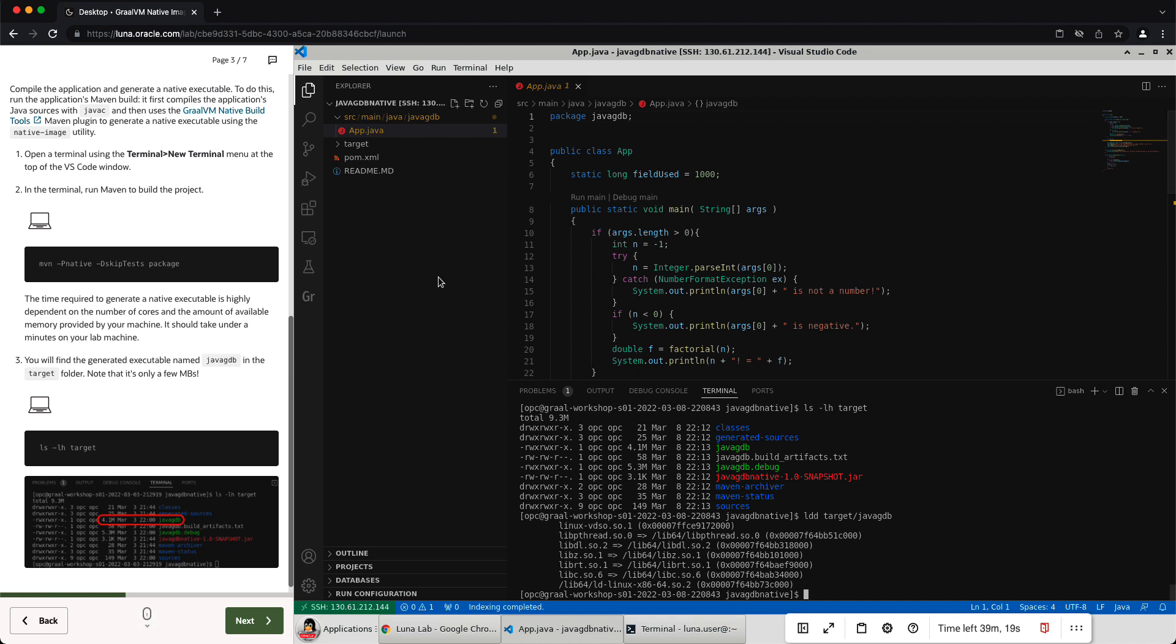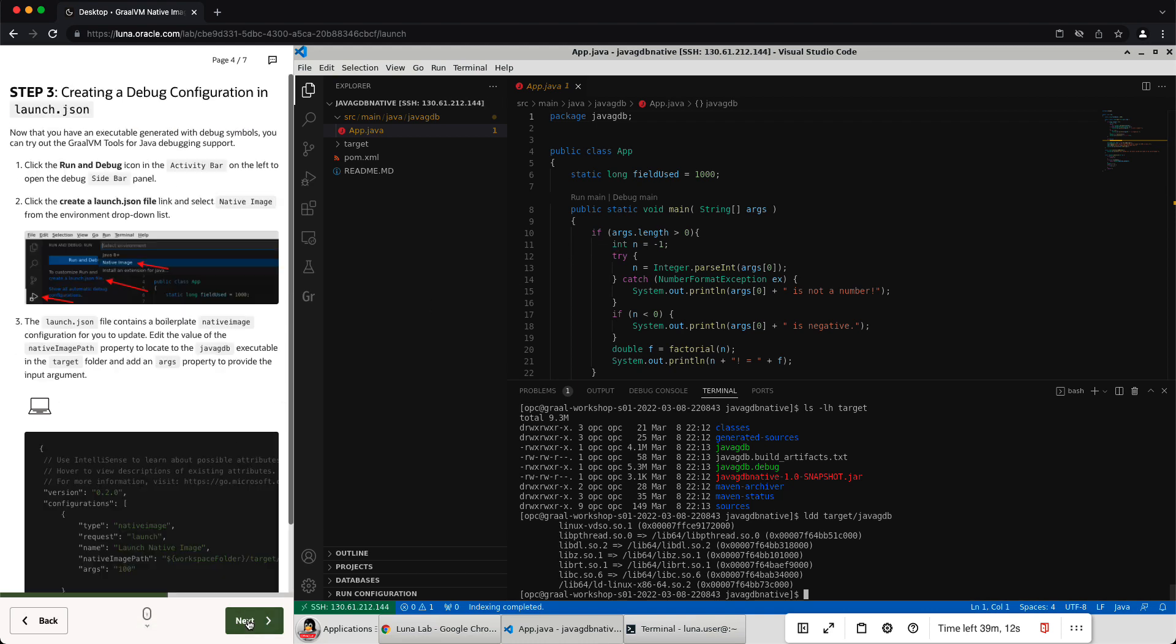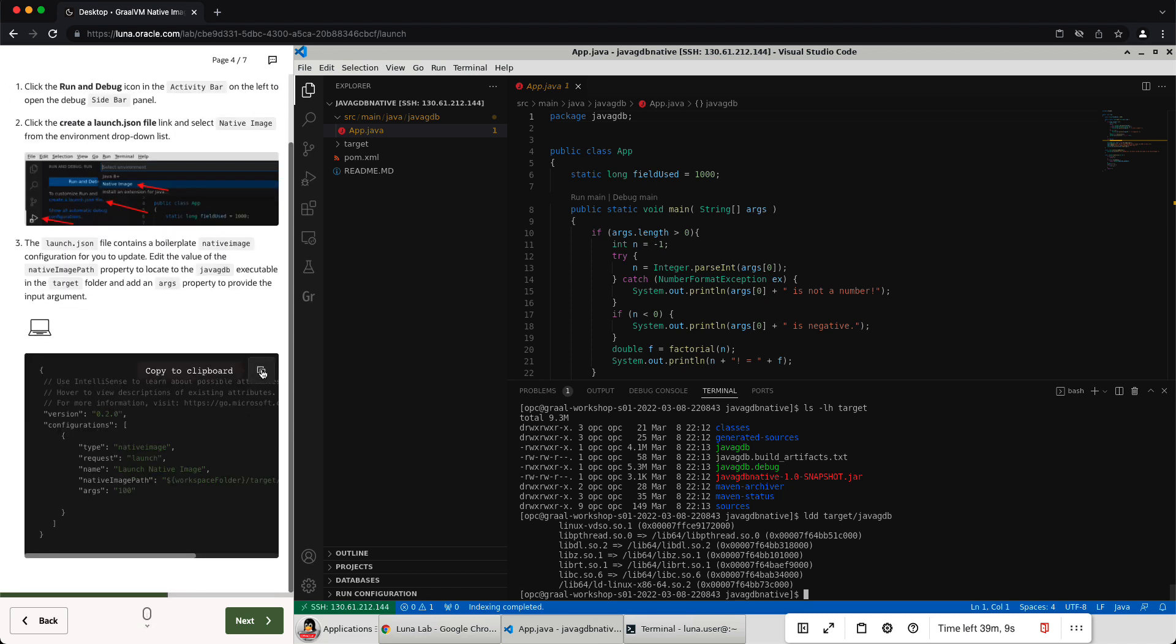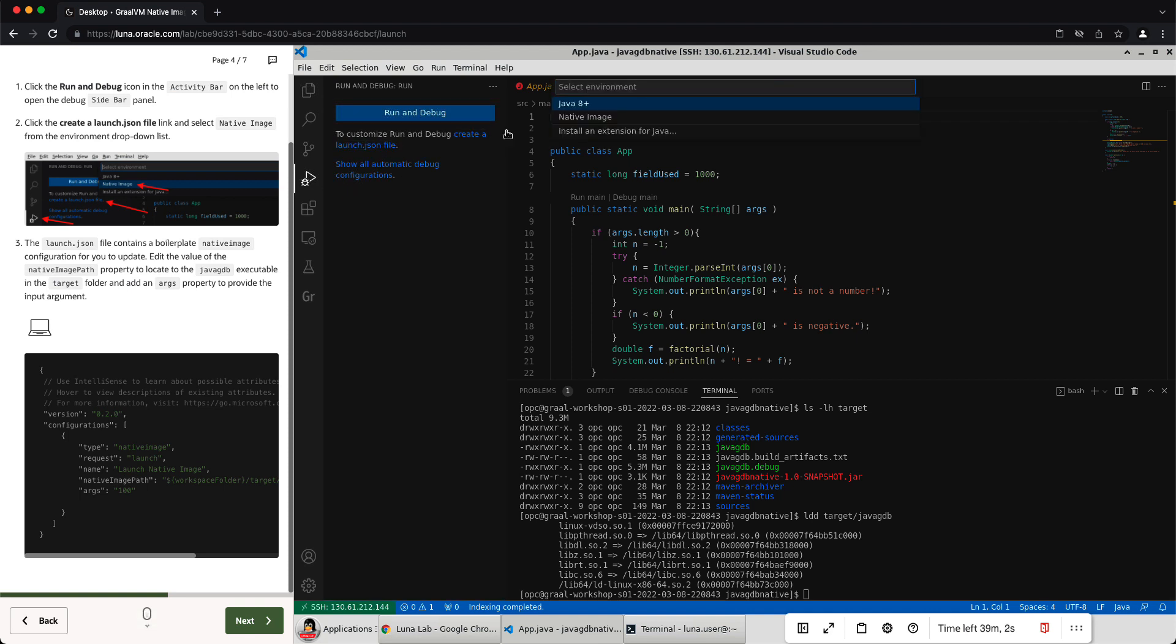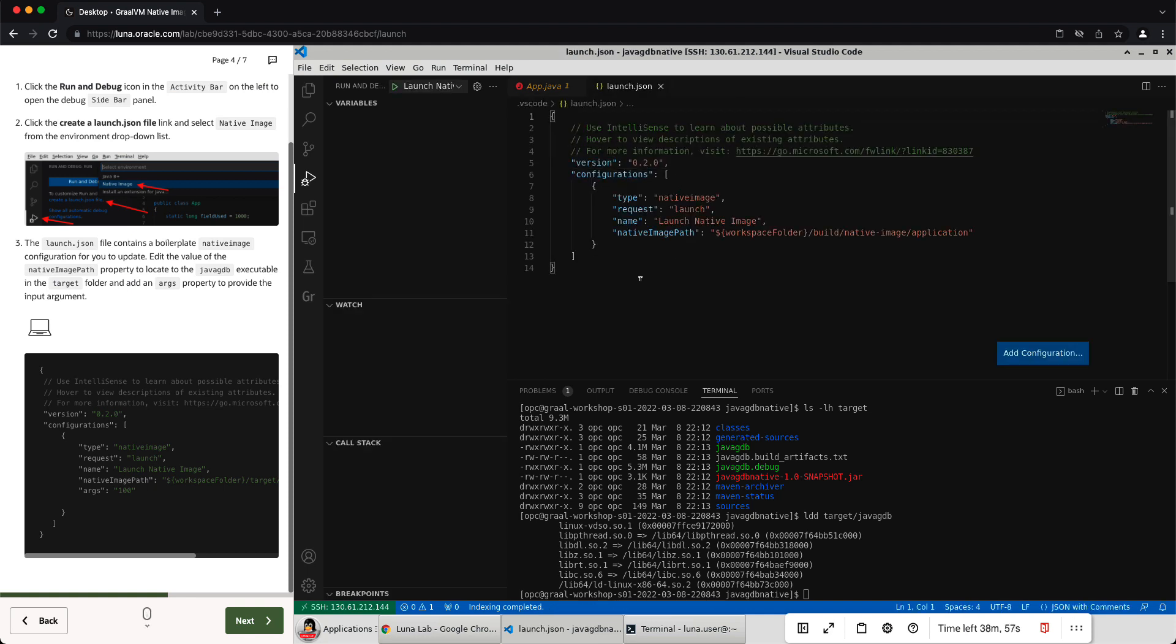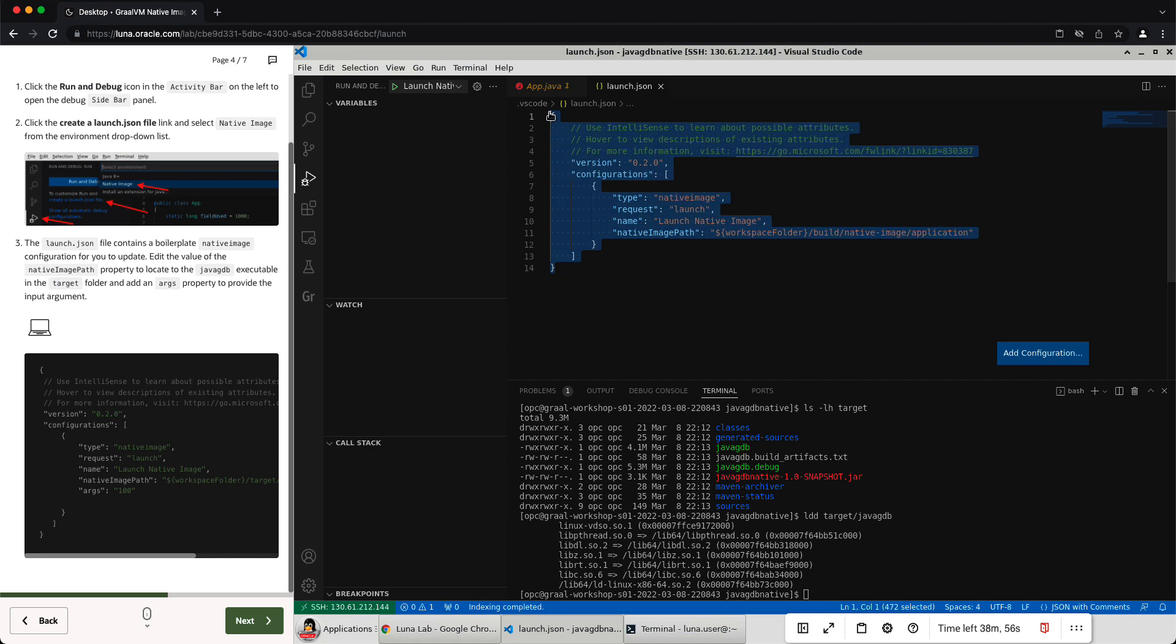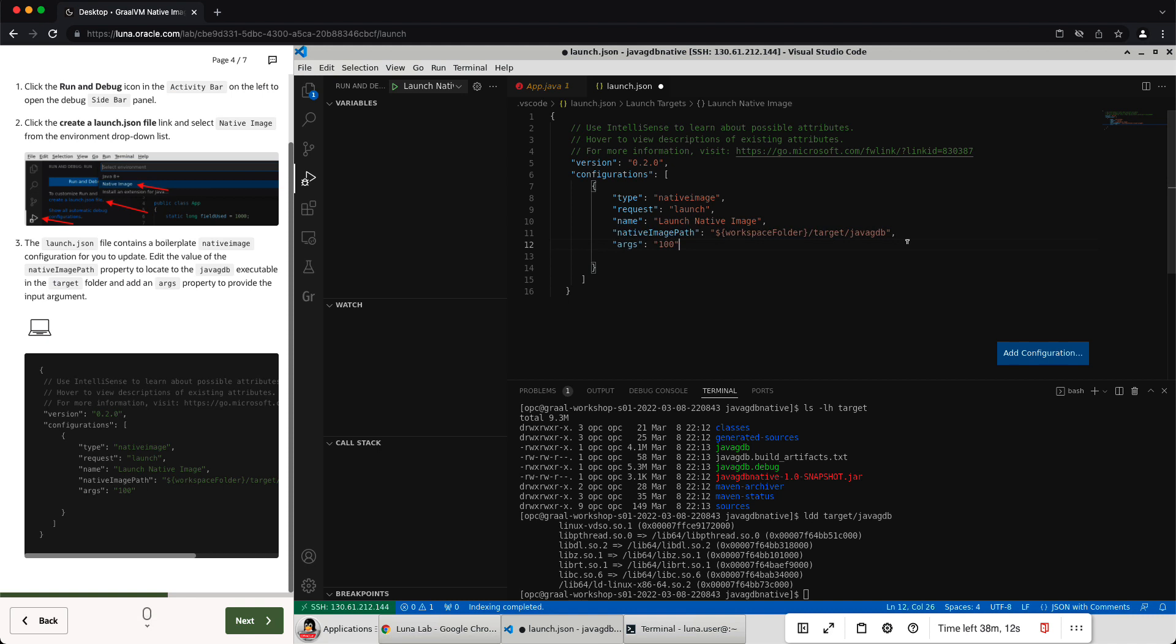So let's go and actually debug this application. So first I'm going to create a launch configuration. I'm going to grab this text here. I can go into the debug. I can create a launch file and I'm going to create a native image configuration. It gives you a default configuration here. I'm going to replace that. All we did there was just fix the native image path. So the path to the executable, I made it work for where we put it. And we're going to pass an argument of 100 to the application so that it calculates factorial for us. So I'm going to save that.